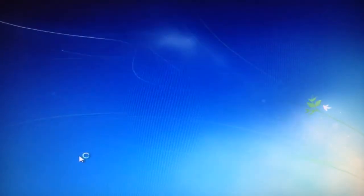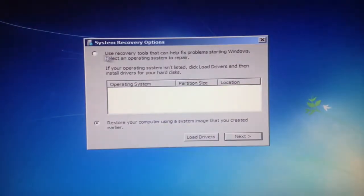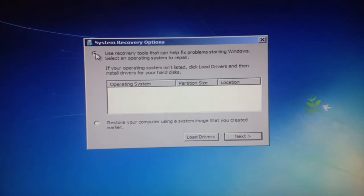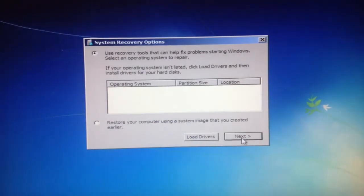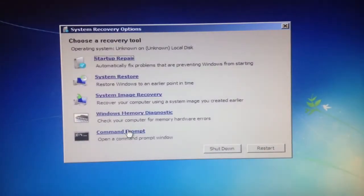You want to click repair your computer, select the first option again, click next, and go to command prompt.